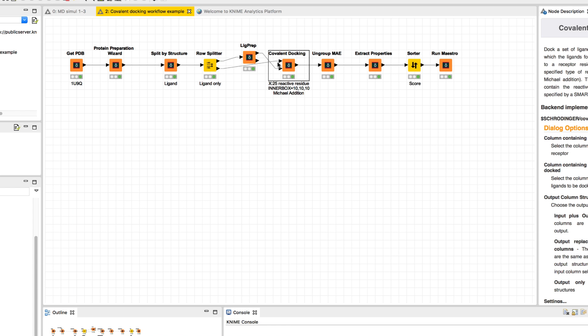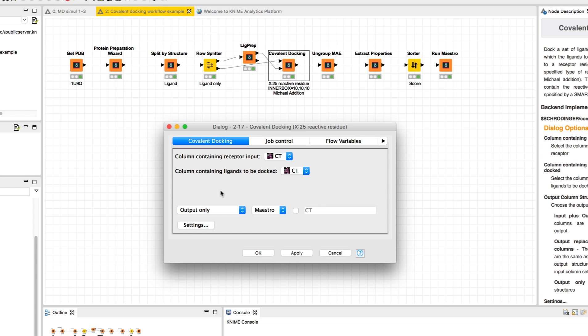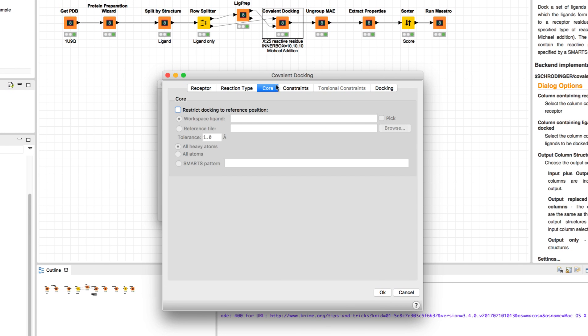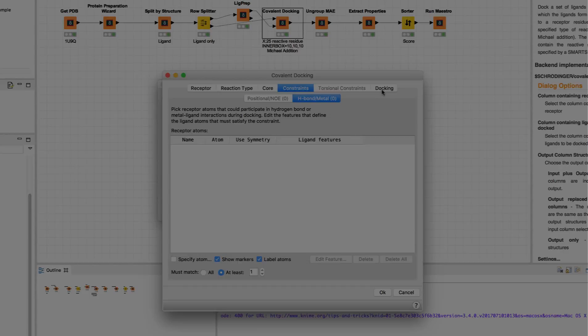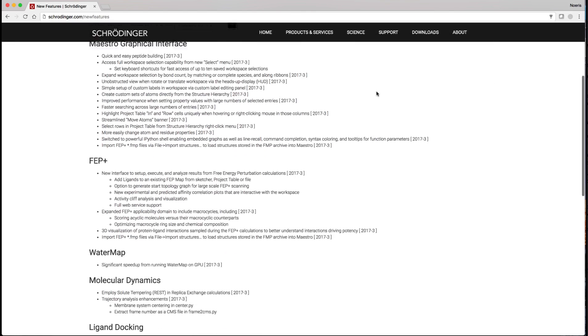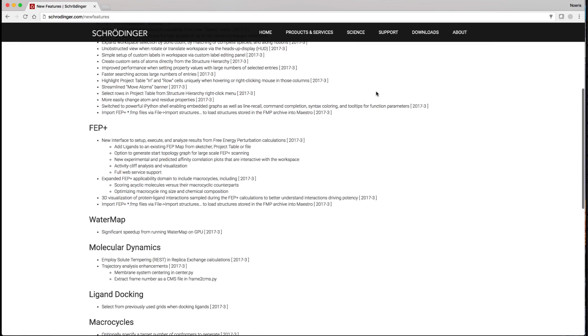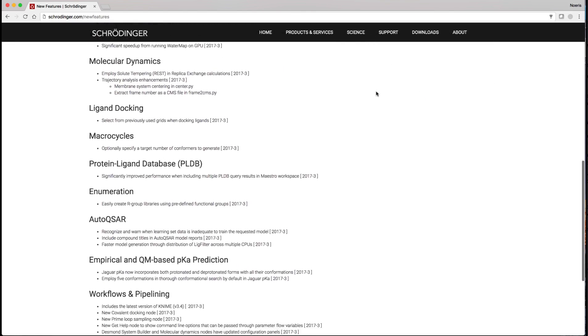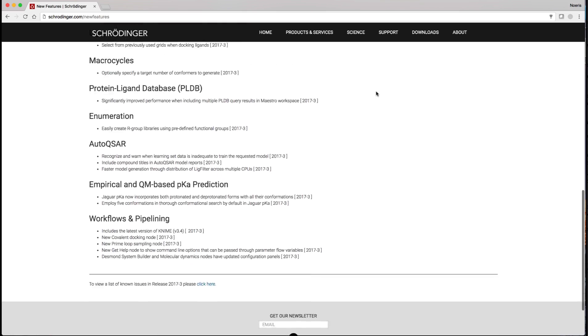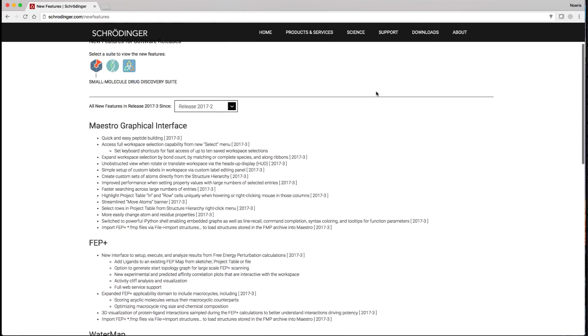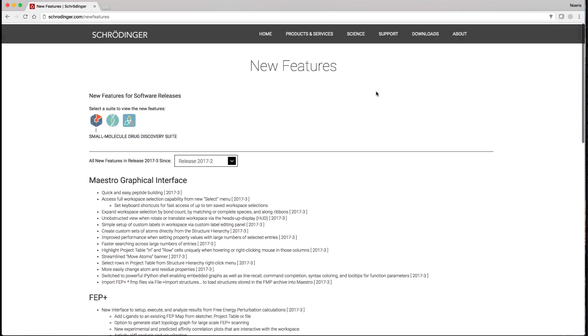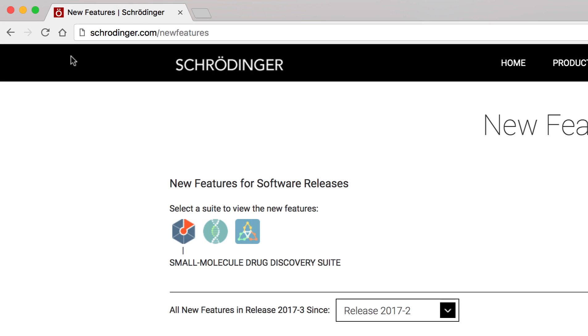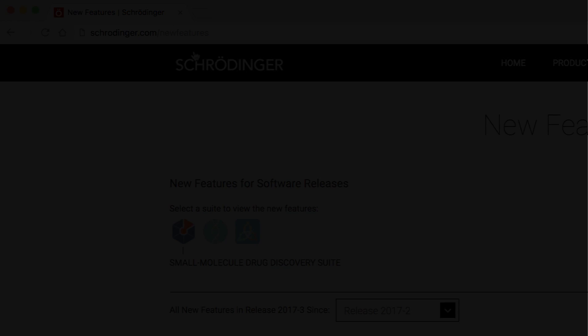Similarly, the covalent docking node reveals most of the same settings as used in Maestro. These are just some of the highlights from the 2017-3 Schrodinger release. As always, for the complete list of all previous enhancements and features, visit schrodinger.com/new-features.